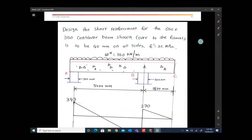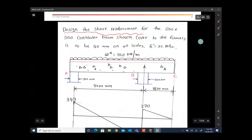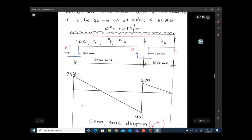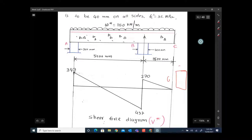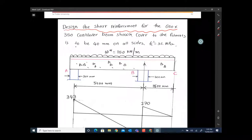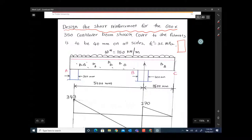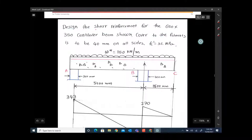This example you can find in your lecture notes. We have to design the shear reinforcement for a 650 by 350 cantilever beam. The beam size is 650 by 350. Cover to the fitments is to be 40 millimeters on all sides — that cover is for durability. The concrete compressive strength fc' is given. Basically they want us to find the shear reinforcement.